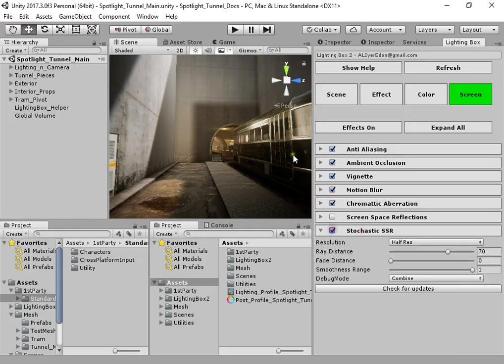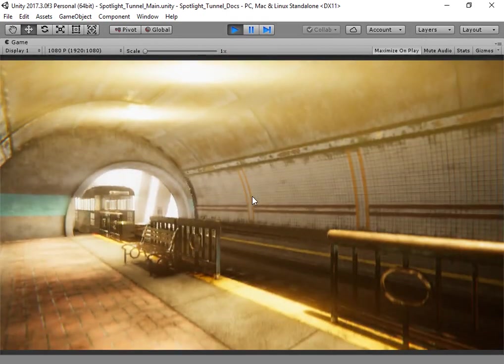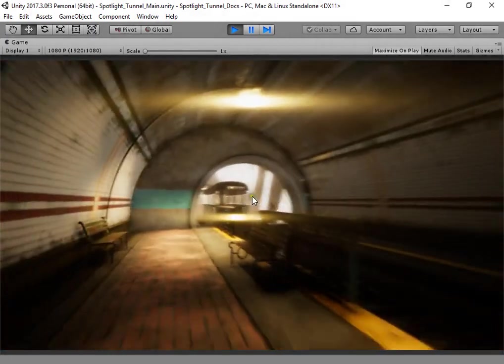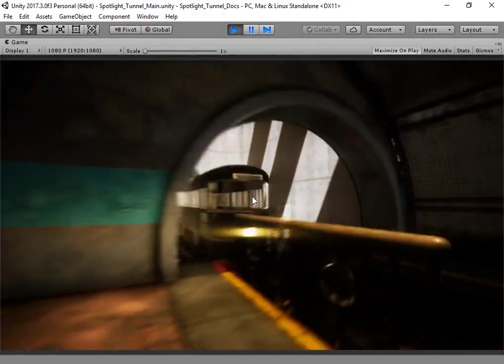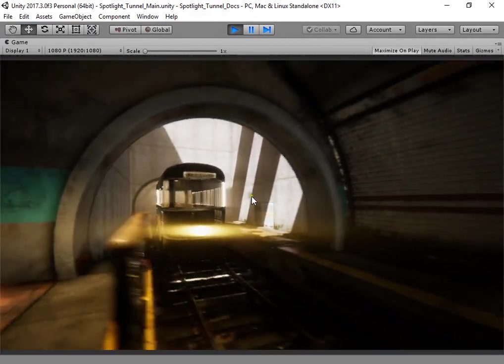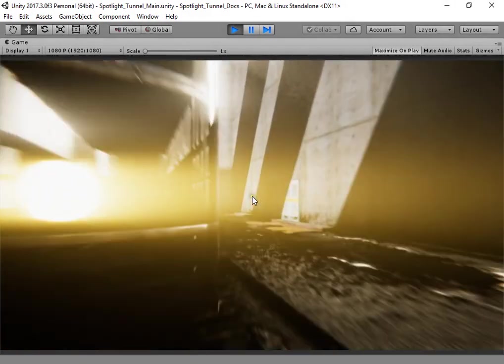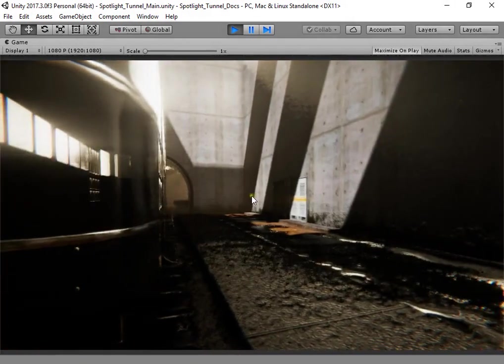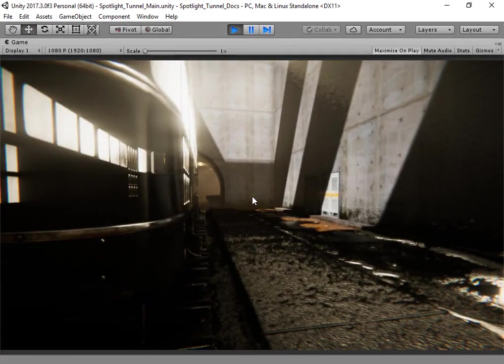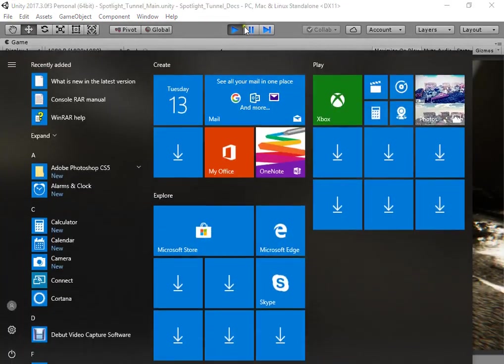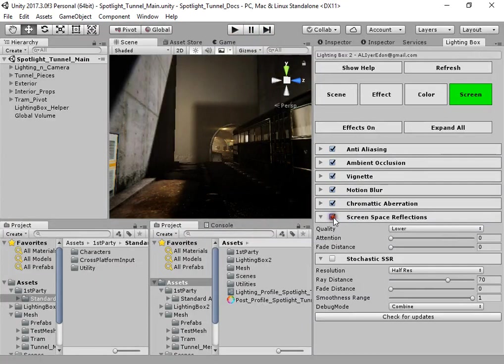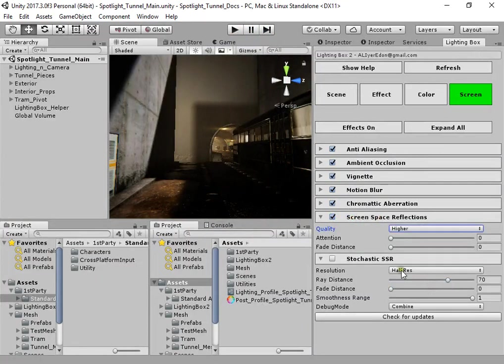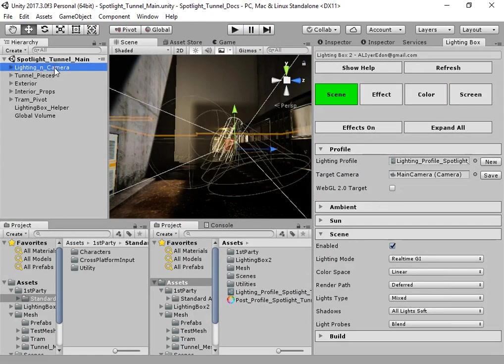Finally, there's chromatic aberration SR. You can use Unity screen space reflection to have higher performance.